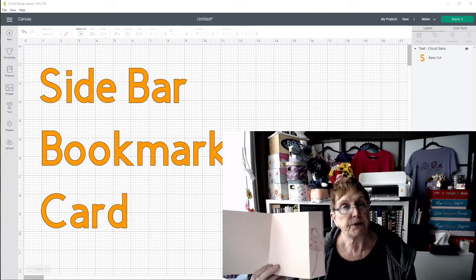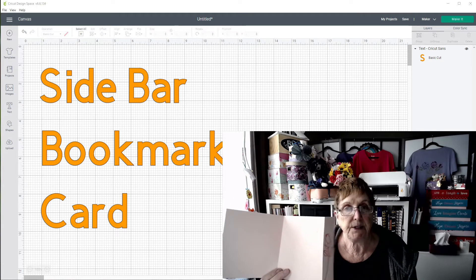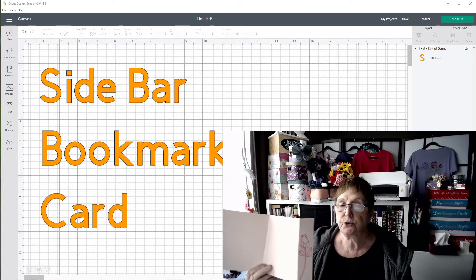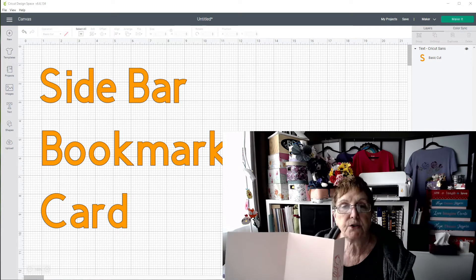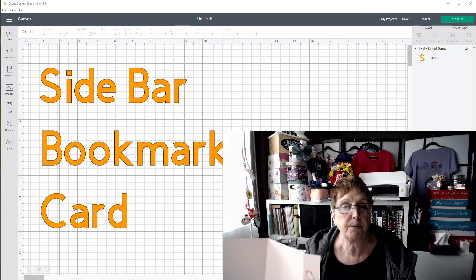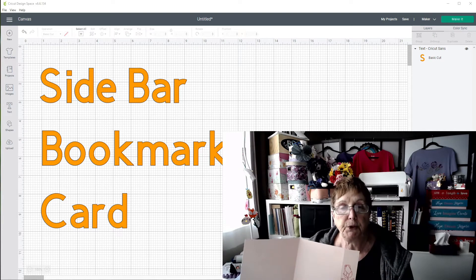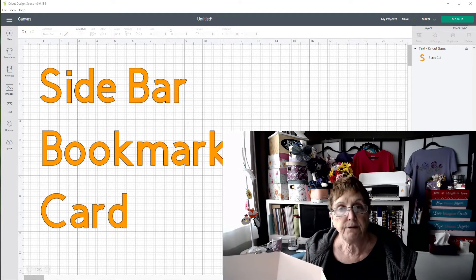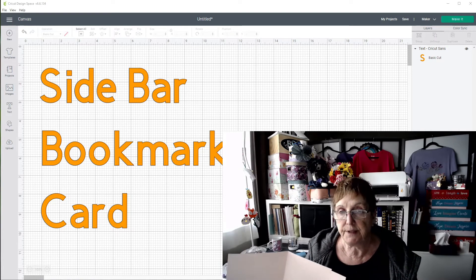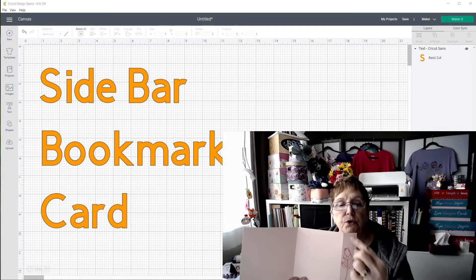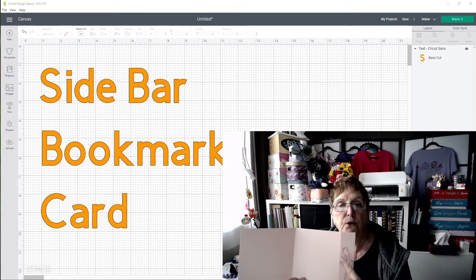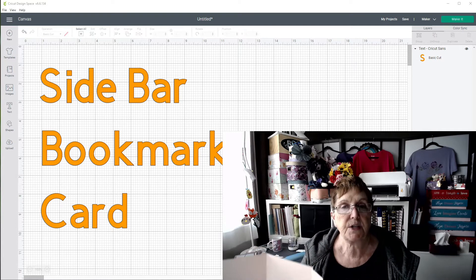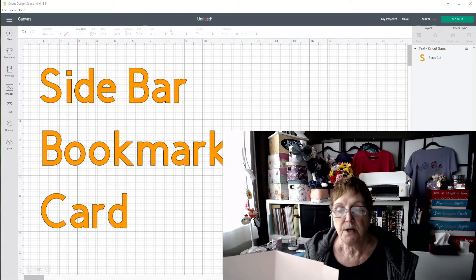So all you're going to need for this is the template for this design plus you're going to need some medium-sized cardstock and you will this time need the Maker in order to put the perf. Now if you don't have a Maker and you only have an Explore 2, what you can do is make little lines all the way down the side and cut those little lines to get the same perf effect.